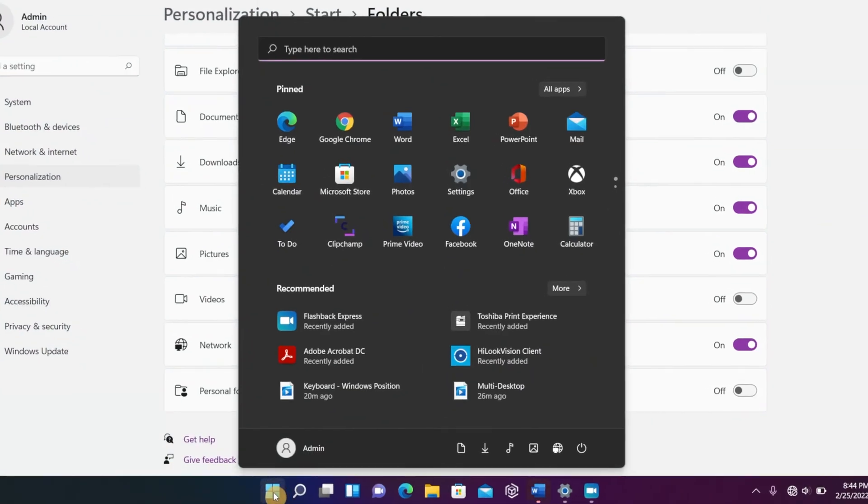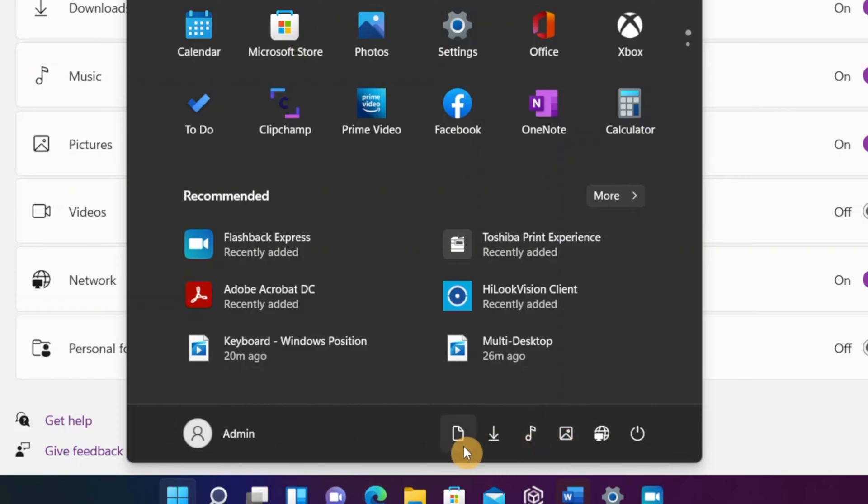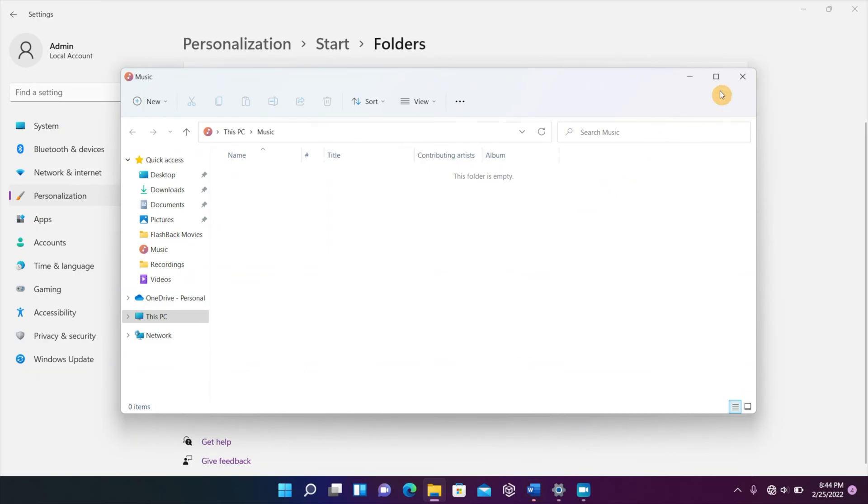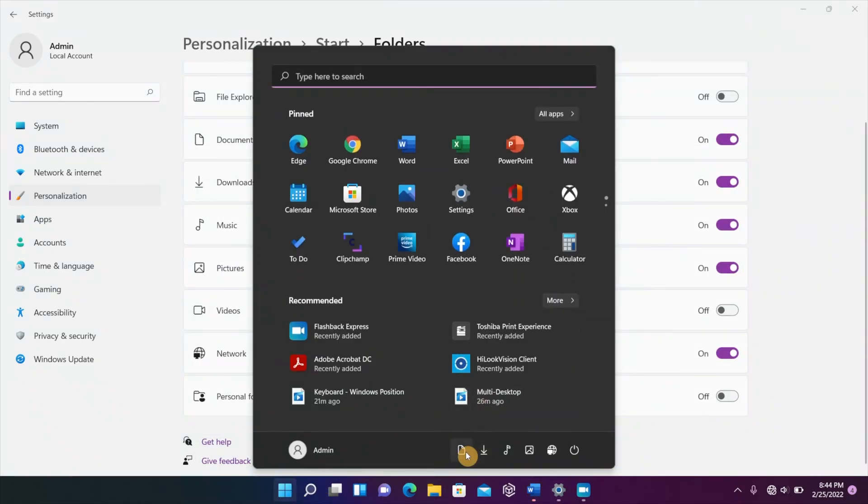So you got your downloads, you got your pictures folder, and then you got your music folder, all represented by icons. And once you click on that icon, it's going to automatically open that folder. So now you have that quick access like you did before.